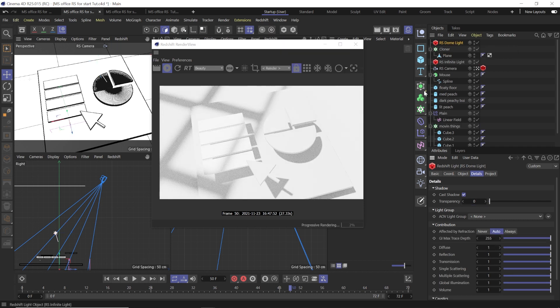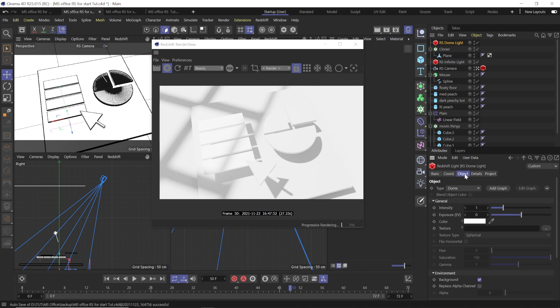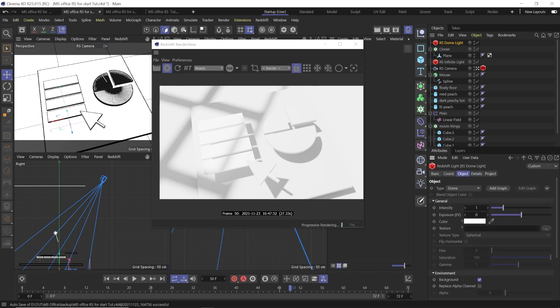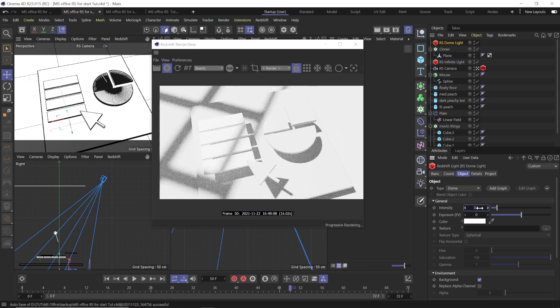So this dome light is a little too bright. We just want to lower the intensity of that down to 0.5. So now we're ready for the materials.